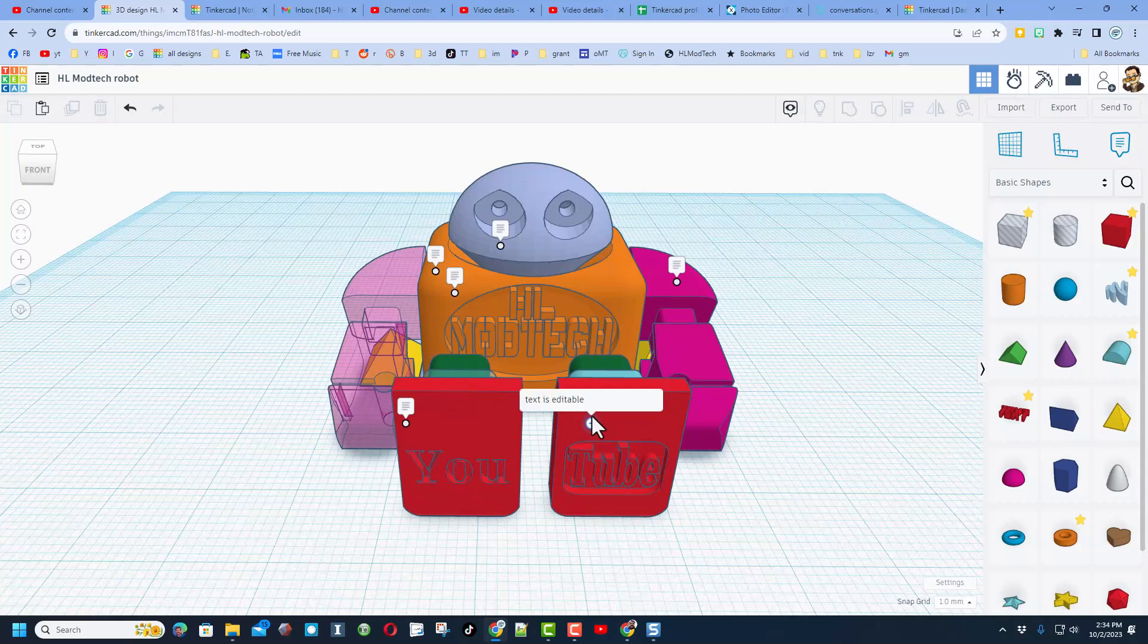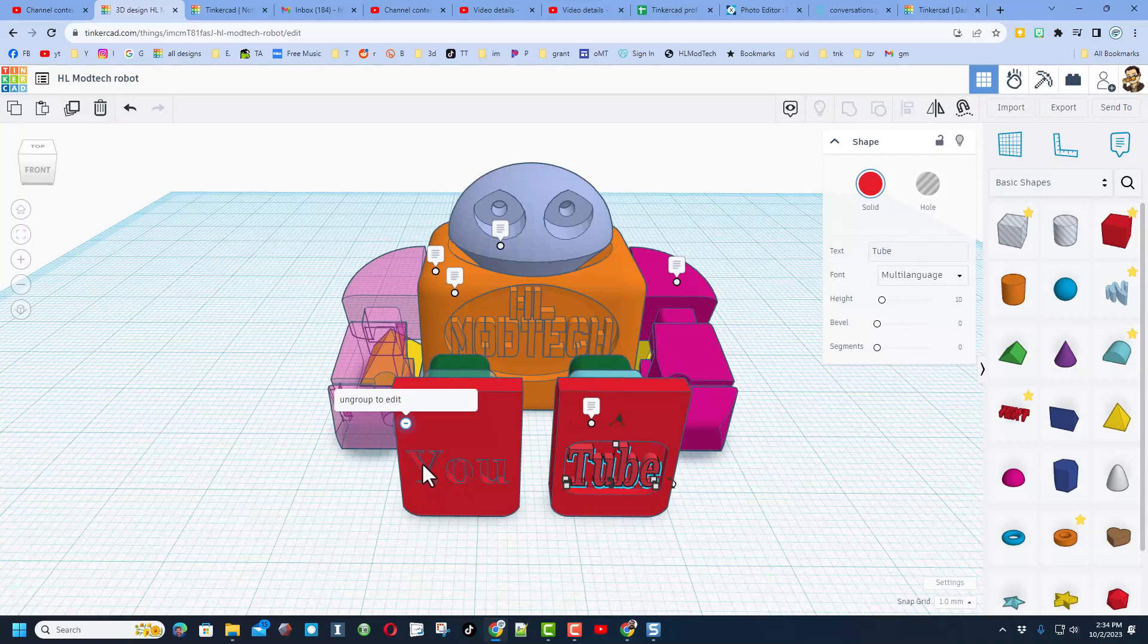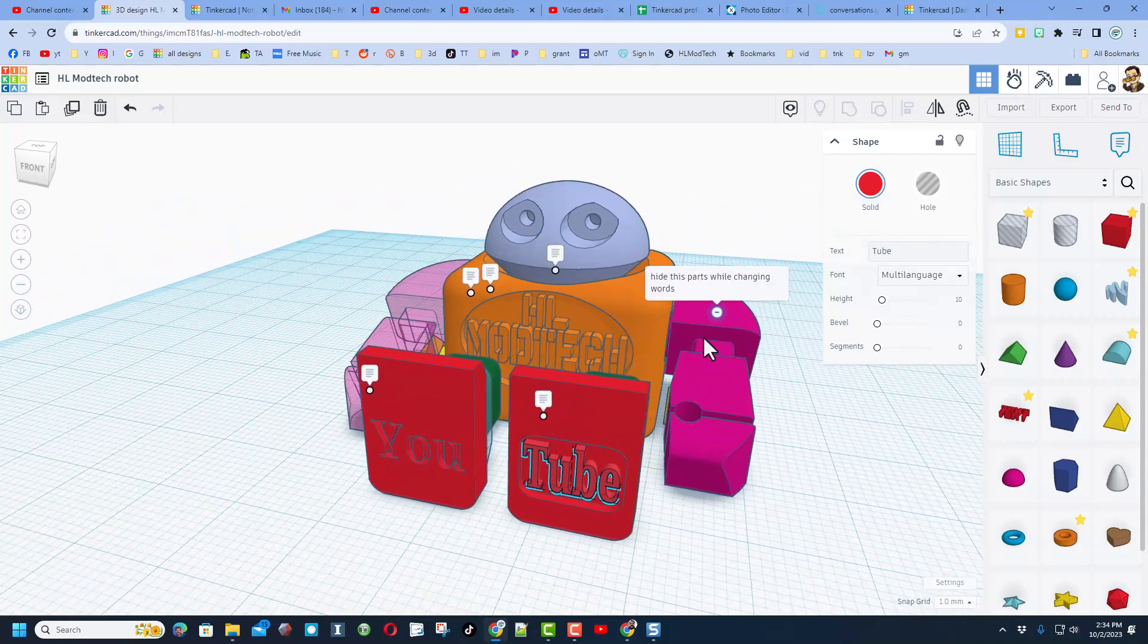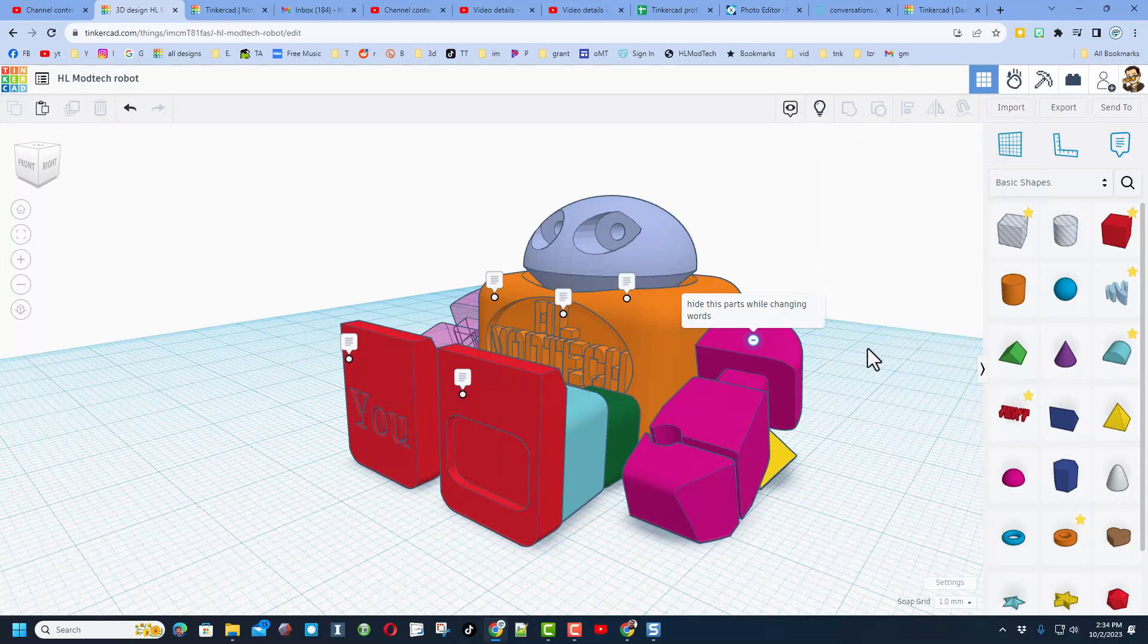As you can see I left notes here, so I'm telling you that this text is editable, this one you would have to ungroup. It mentions how you can hide the parts while changing the words, notice this is how easy it is to click hide.